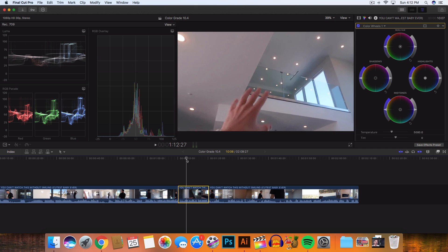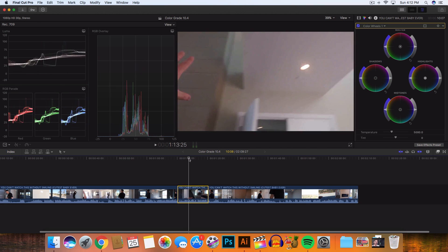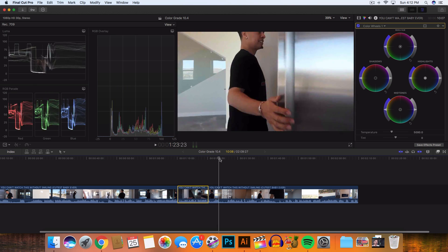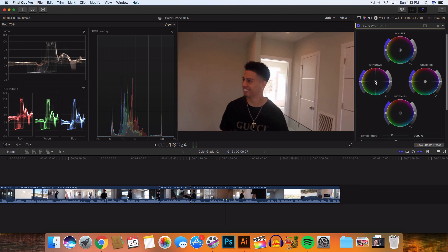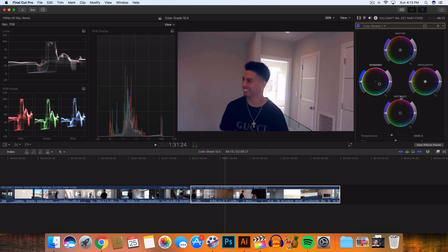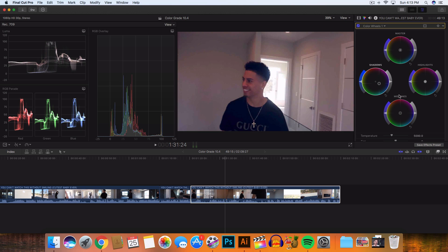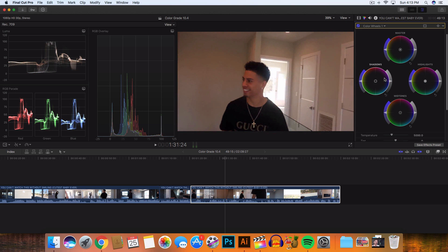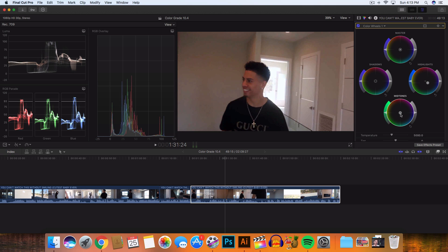I want to get an orange and teal effect — I know a lot of you like that effect and I love it. So I'm going to skim through this video and start adjusting the shadows to make them a little more teal. You can see on the RGB parade what's happening — we have more reds and less blues, or more blues and less reds, vice versa. I don't really change the shadows much, but in the highlights I'm going to go a little more on the blue side.